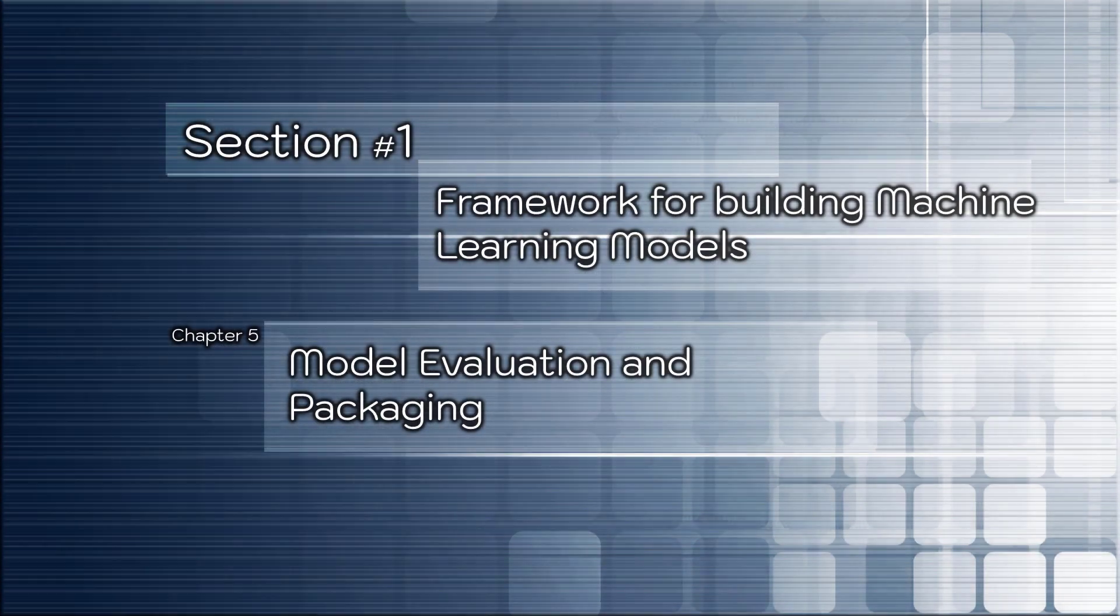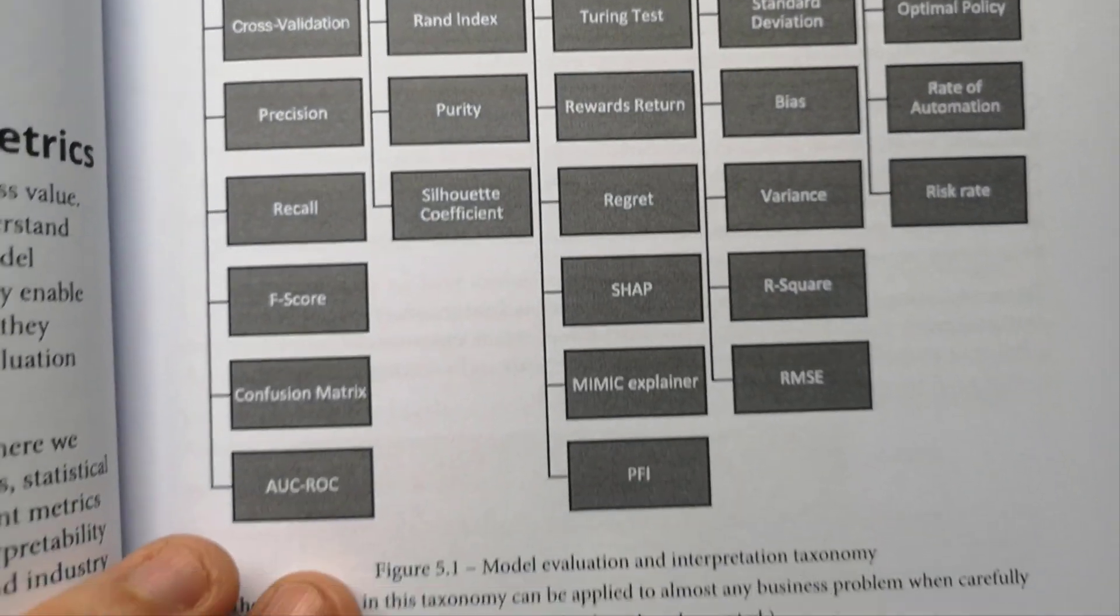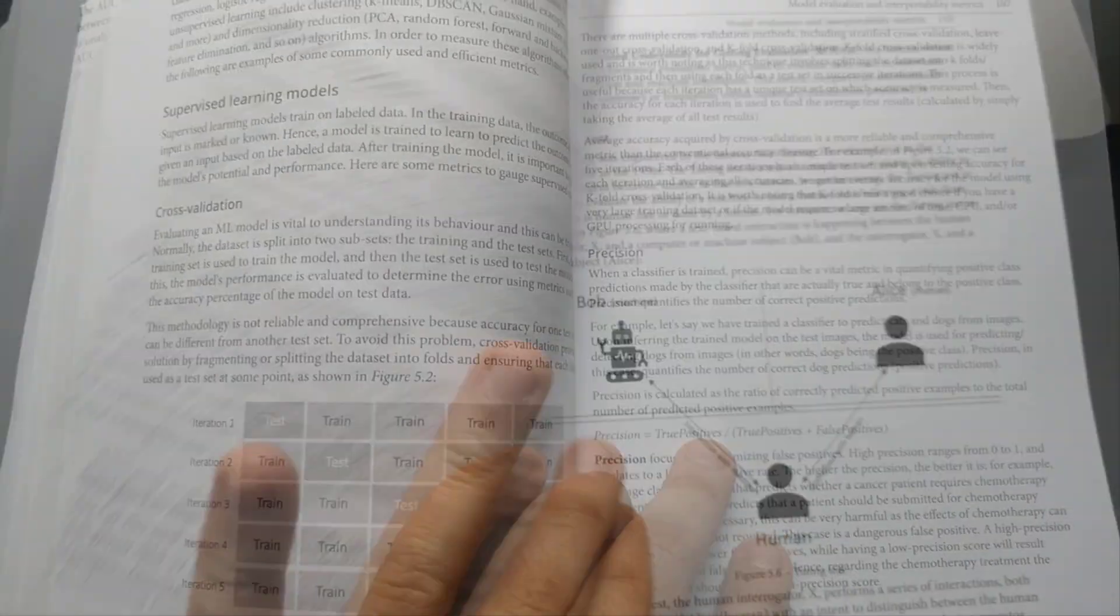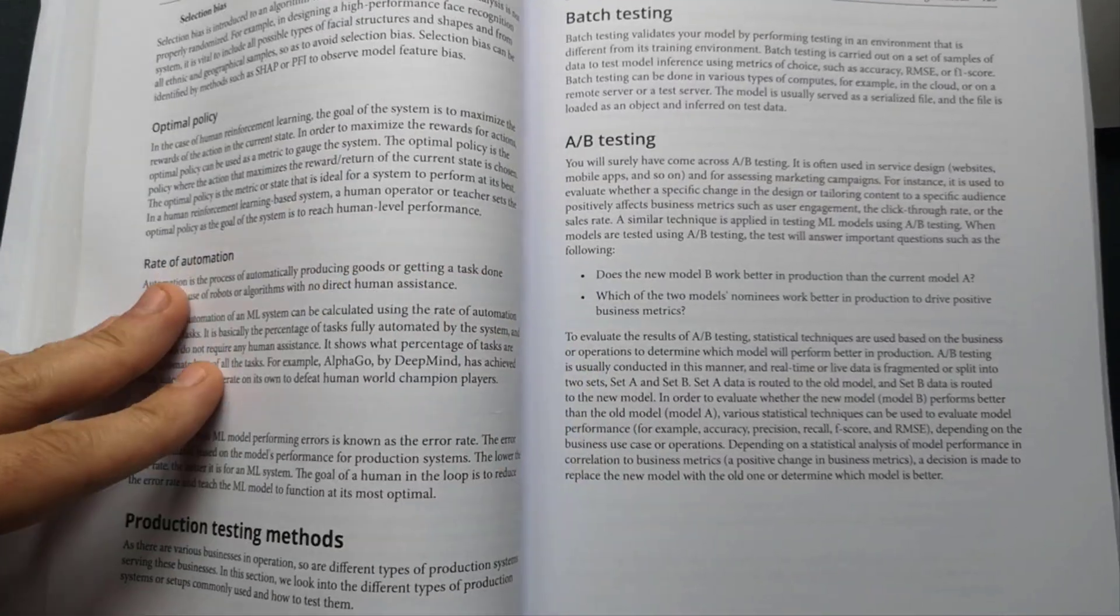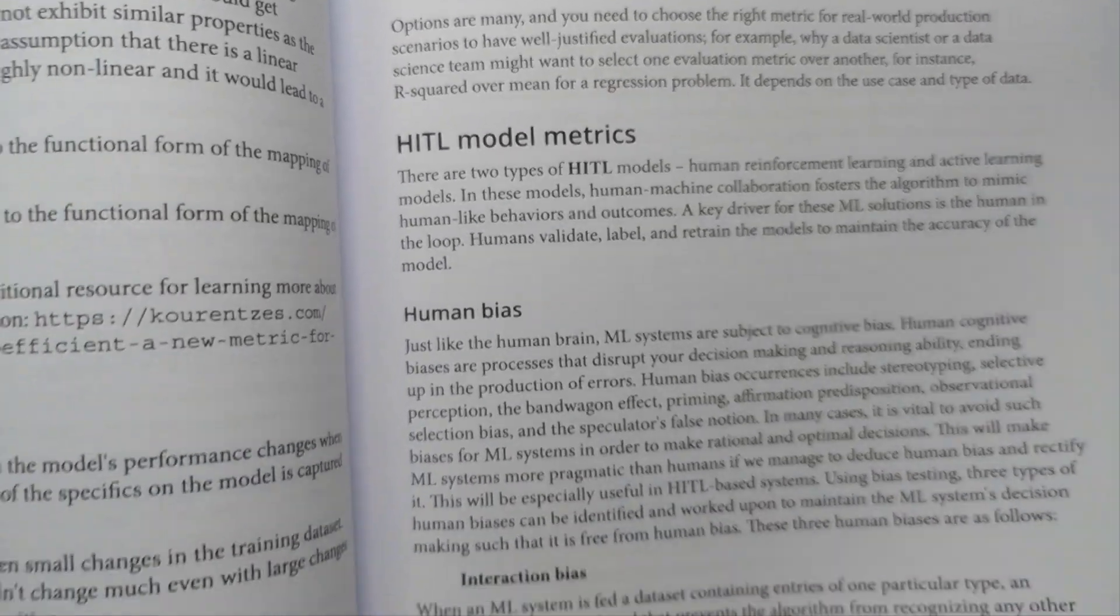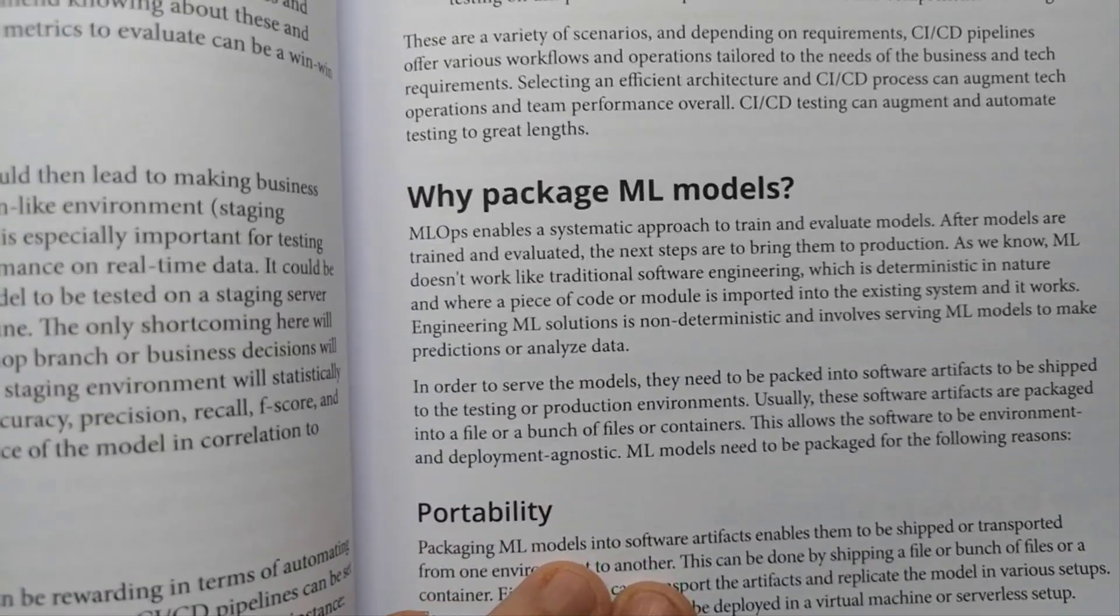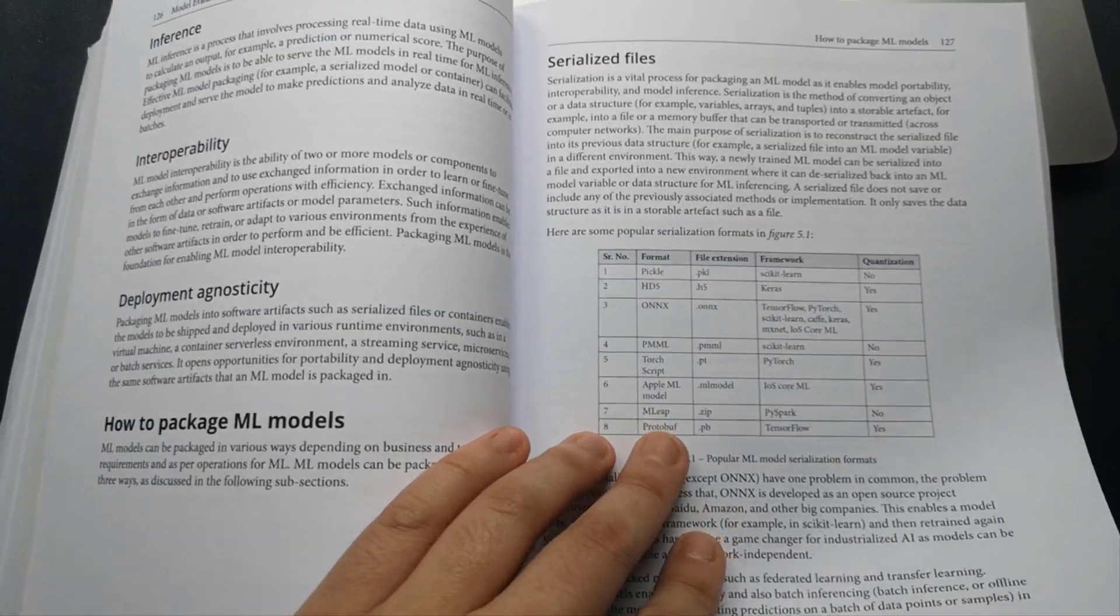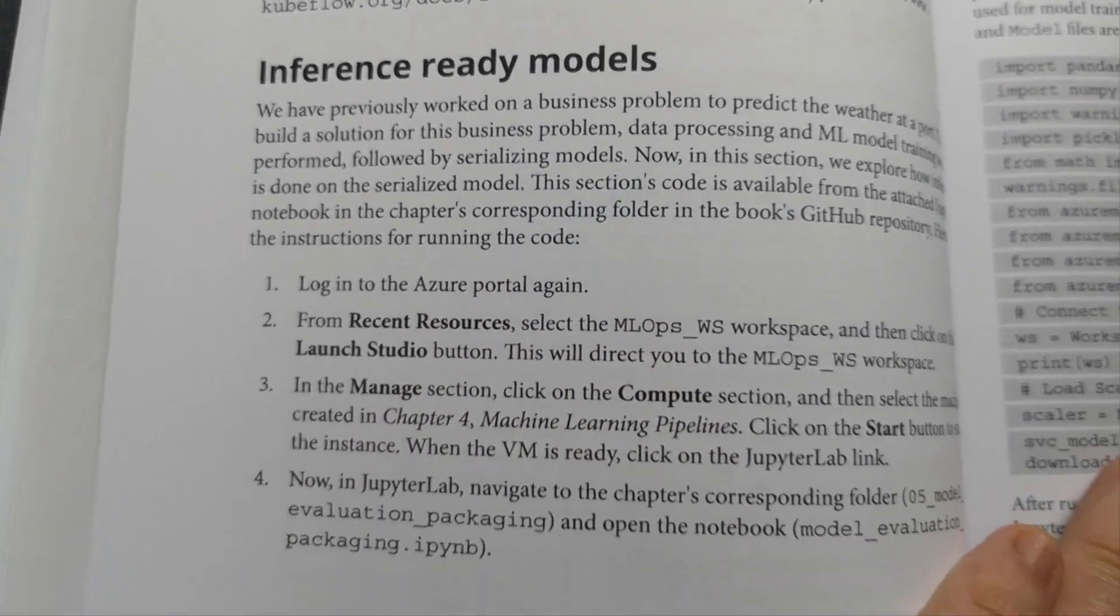Chapter number five: Model evaluation and packaging. As having several years of experience in data science and machine learning, for me the first part of the chapter was a good knowledge refresh. My attention was attracted by hybrid metrics, key model metrics, and mainly by production testing methods such as batch testing, A/B testing, shadow test, and CI/CD pipelines. Then you will jump into theory of packaging machine learning models and practical advice on how to do it. It includes file serializing and containerizing environments for production. And then, the dream of any data scientist: inference-ready models.